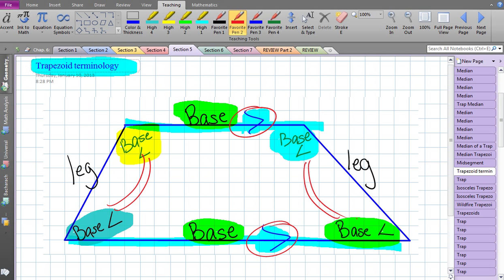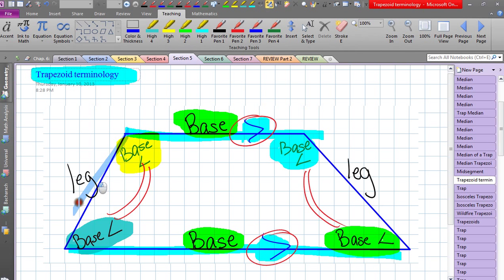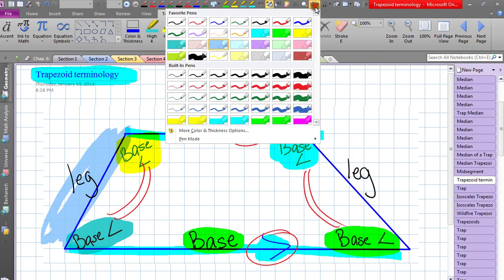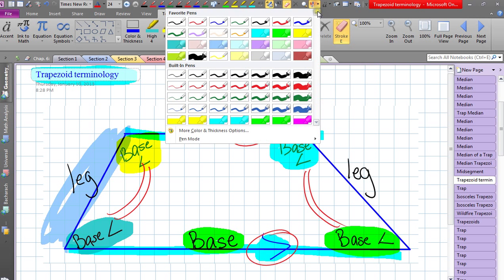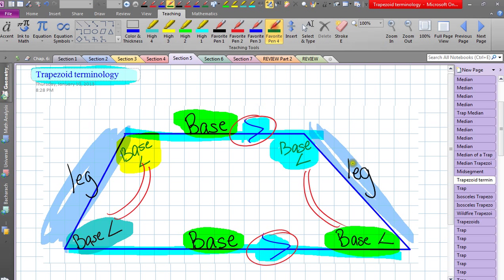We have one more word to explore: the leg. I'll use one color for this leg and a different color for the other. These are the legs — the non-parallel sides of a trapezoid. I use two different colors to show that the two legs are not guaranteed to be the same. They could be the same, in which case it would be an isosceles trapezoid, but don't assume all legs are congruent — only when it's isosceles.